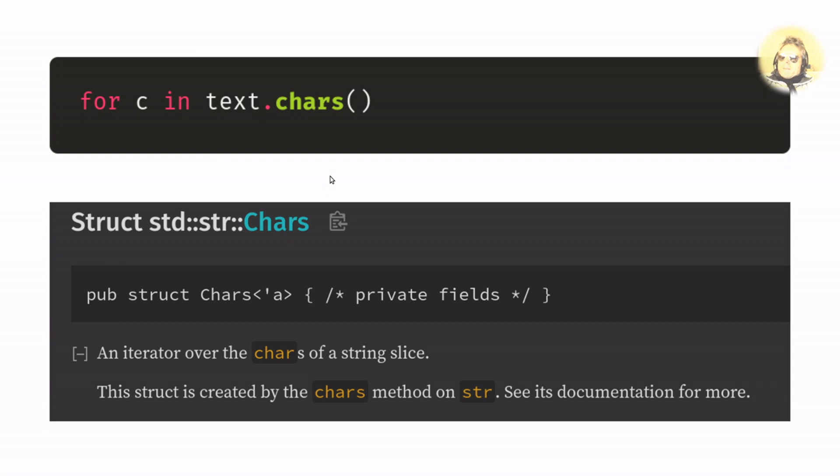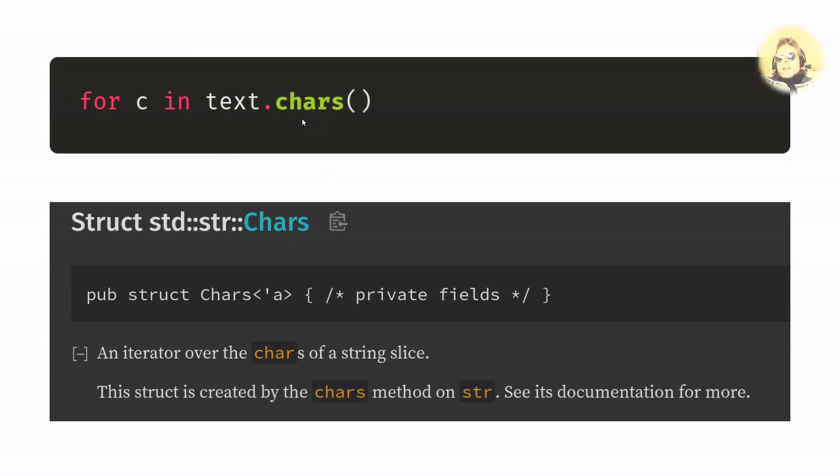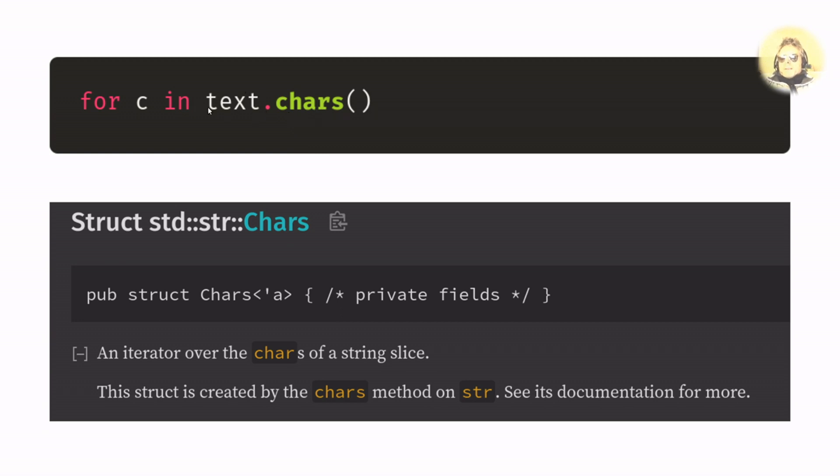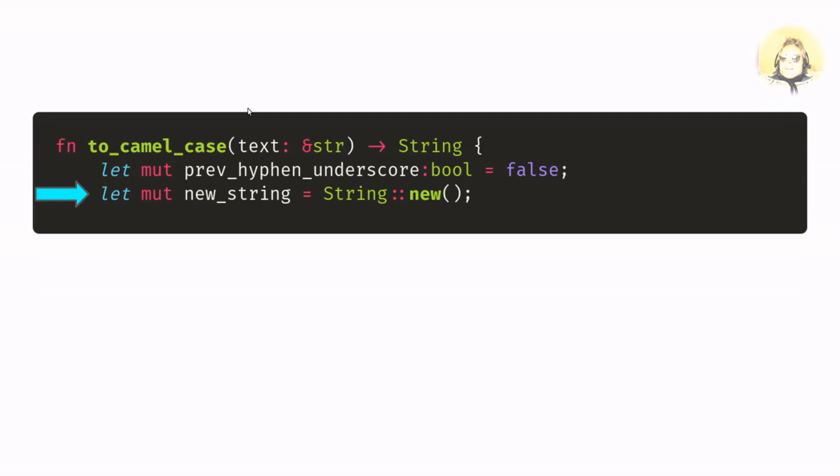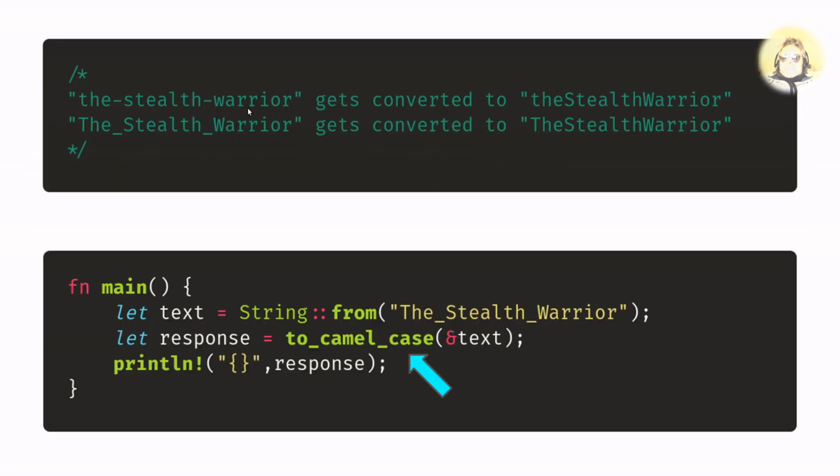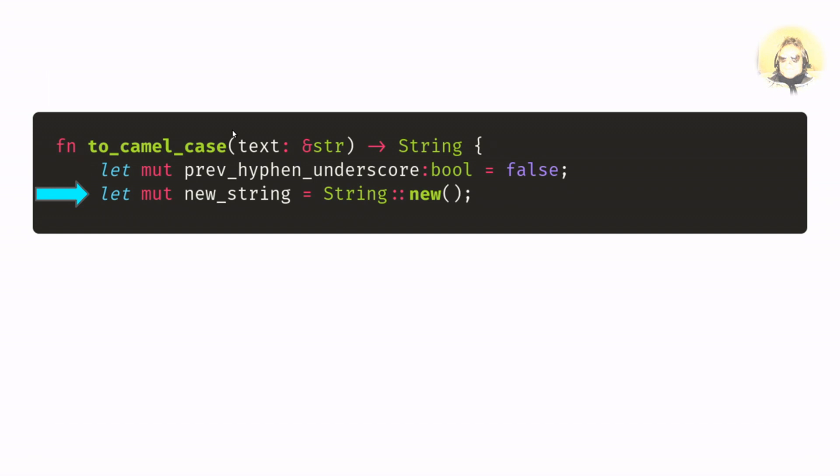Right, this is where the fun starts. We are doing for c in text.chars. Chars is an iterable or an iterator that will allow us to get characters one by one, or iterate through characters one by one, where text is equal to this string here, the_stealth_warrior.